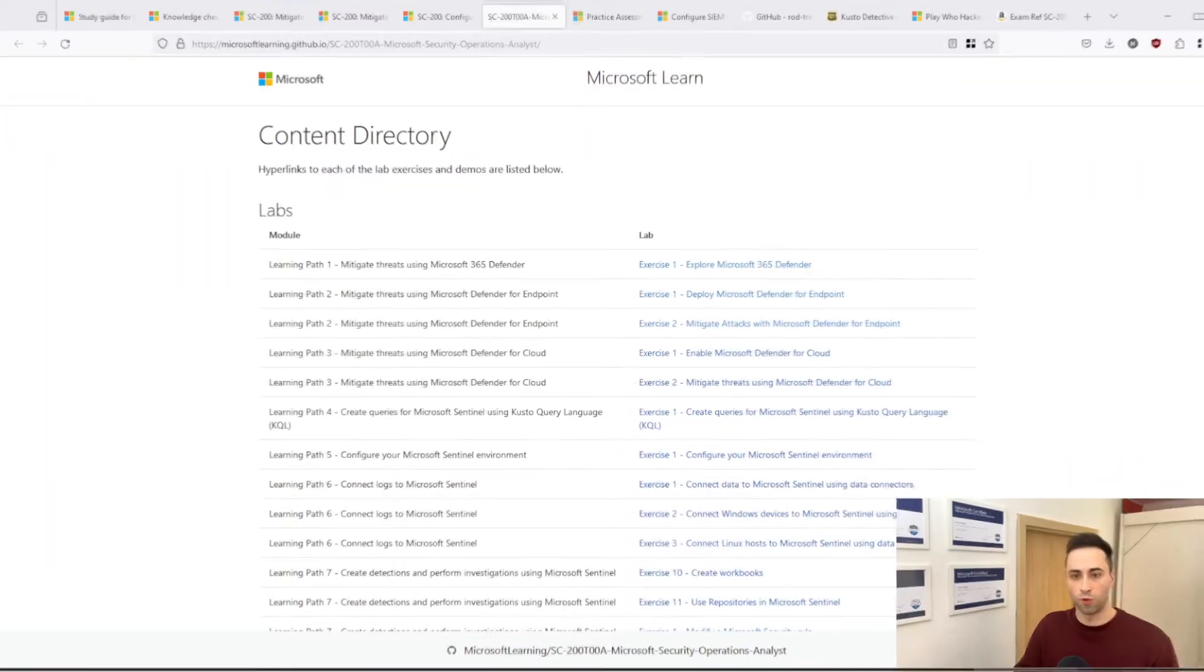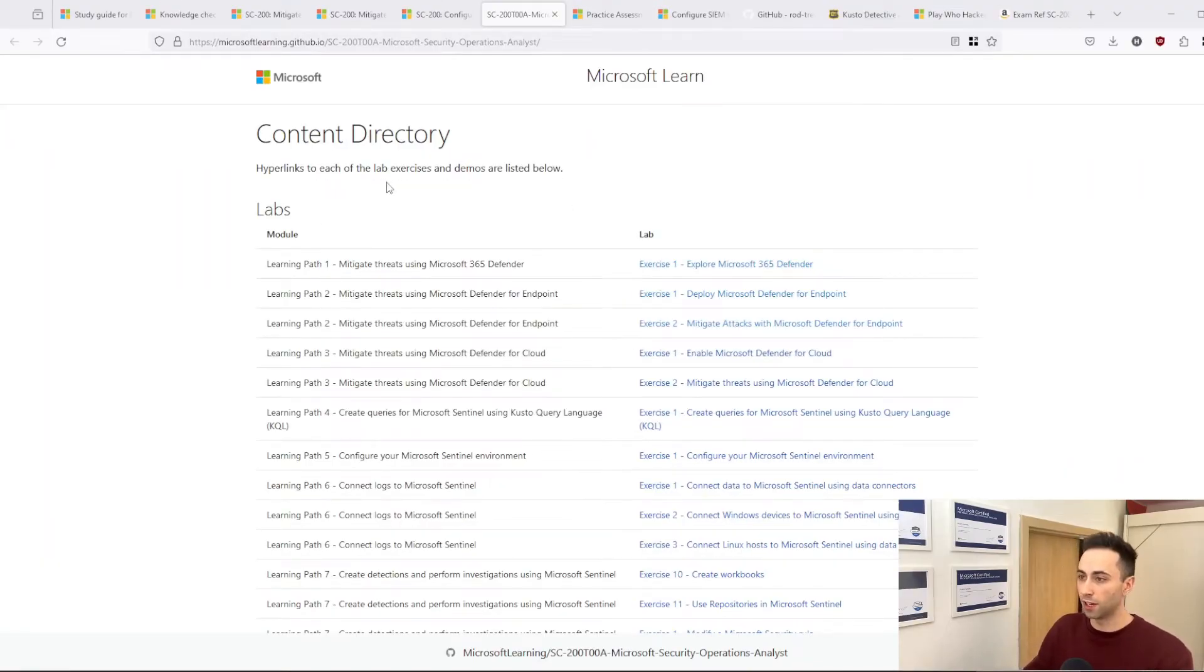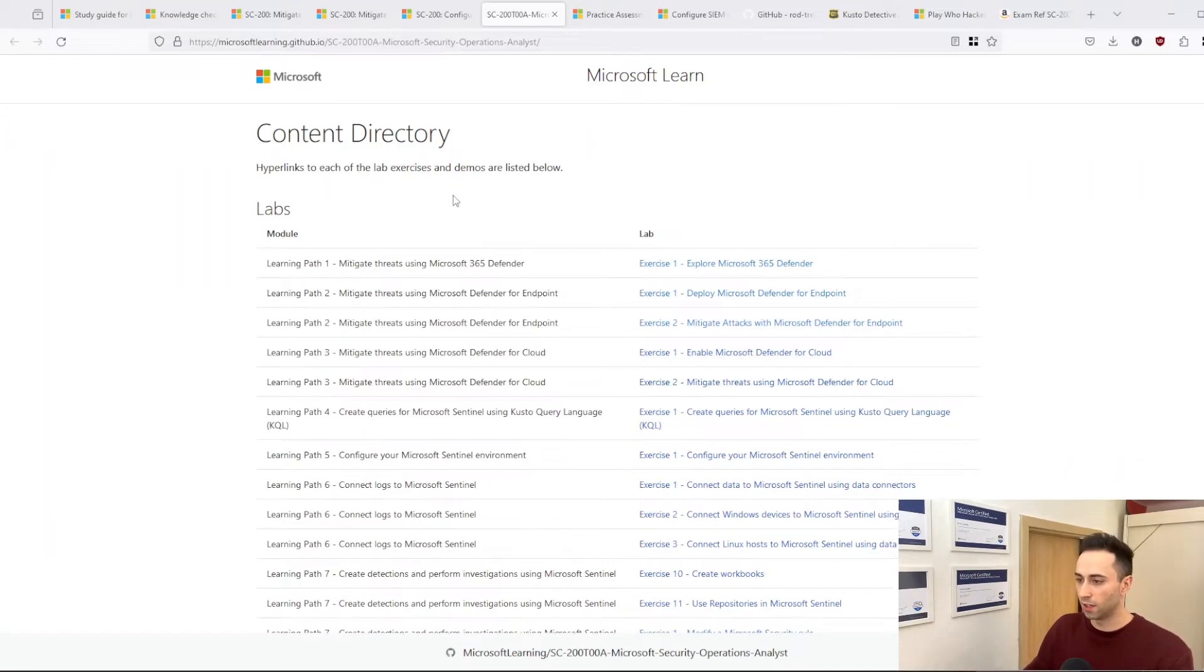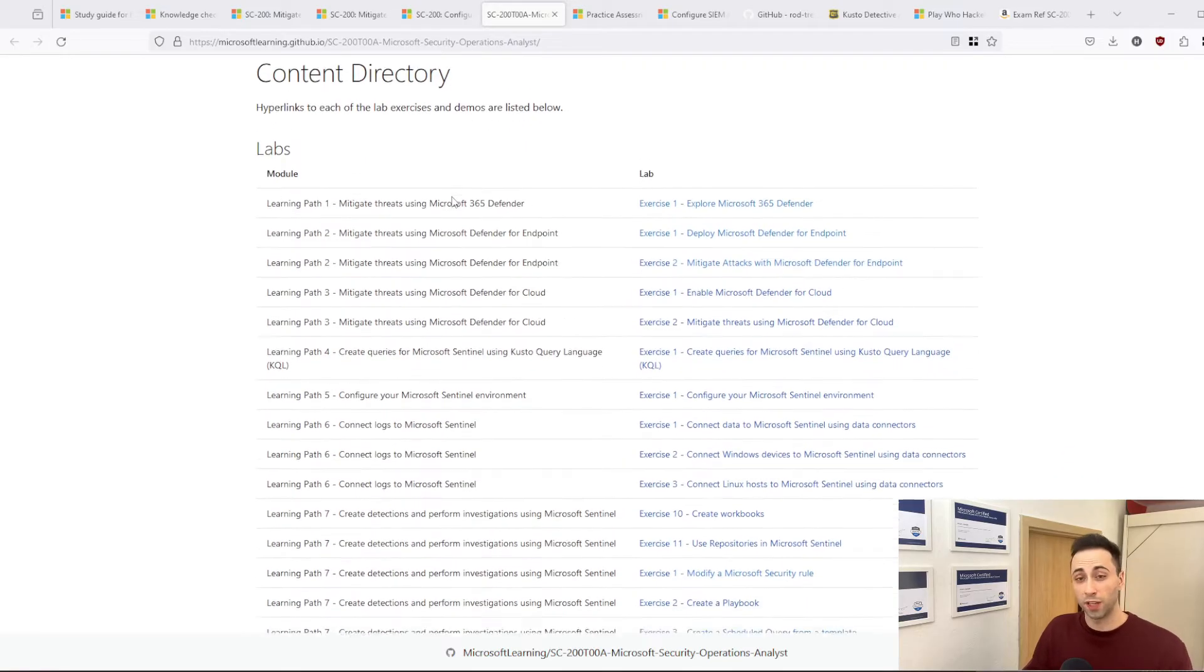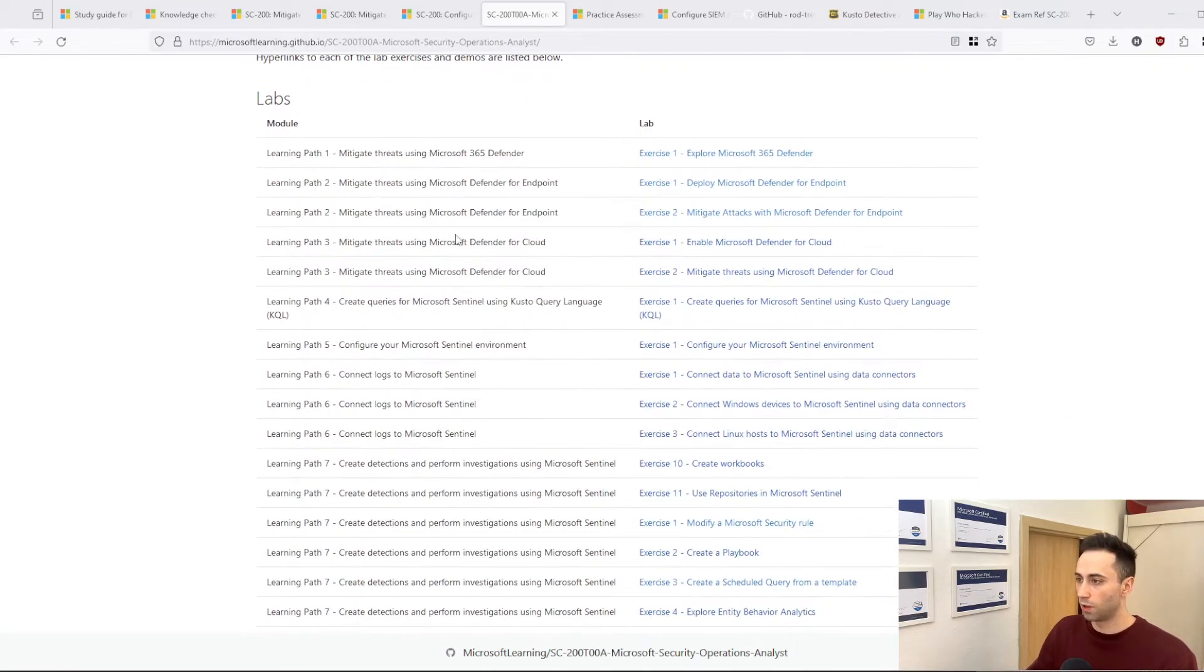Once you are done with the Microsoft Learn modules, I would advise you to do some practical hands-on. Do some labs related to the material that you were learning. For Operations Analyst Associate, you will find a content directory which has different labs prepared for you.